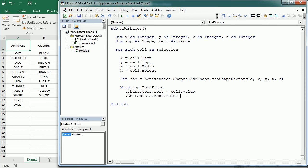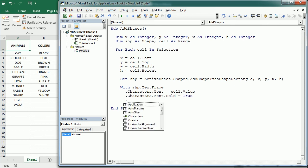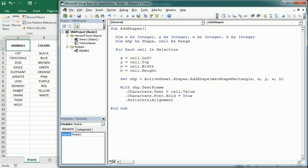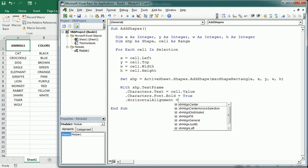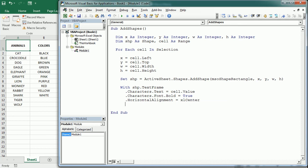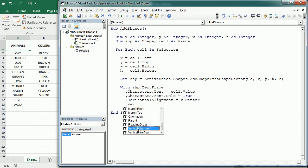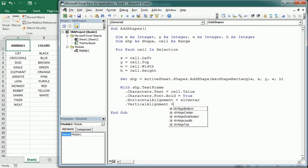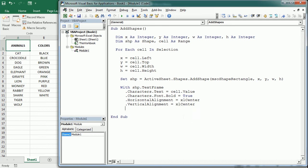And the same with the vertical alignment, so we're gonna align everything to the center in the text frame, xlcenter. And that should be enough for now. So let's end the with statement here and we can now move to the next cell.